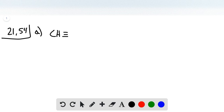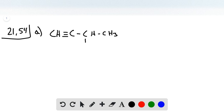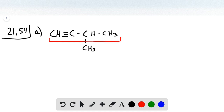We have CH triple bond C, CH, CH3, with a methyl group here. The first thing we do is identify our longest carbon chain, which has four carbons. So our prefix is 'but' and our suffix is 'yne' — butyne.